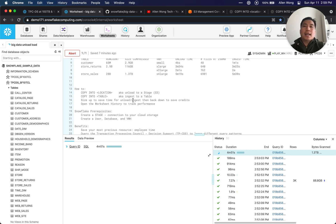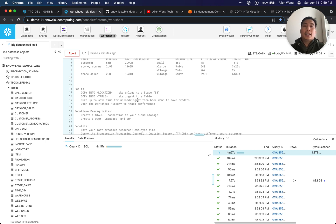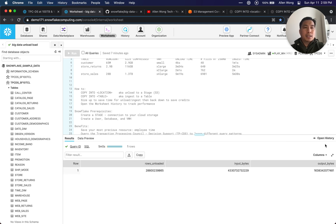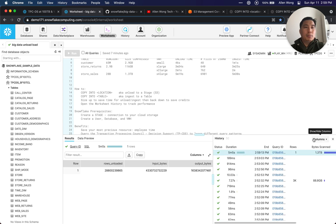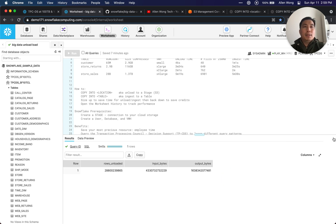The script covers how to copy into a location, copy into a table, size up to save time for unloading, and then size back down when you're doing regular selects on that data. You can open the worksheet history to track performance — whenever you want to close it or reopen it, just toggle it here.